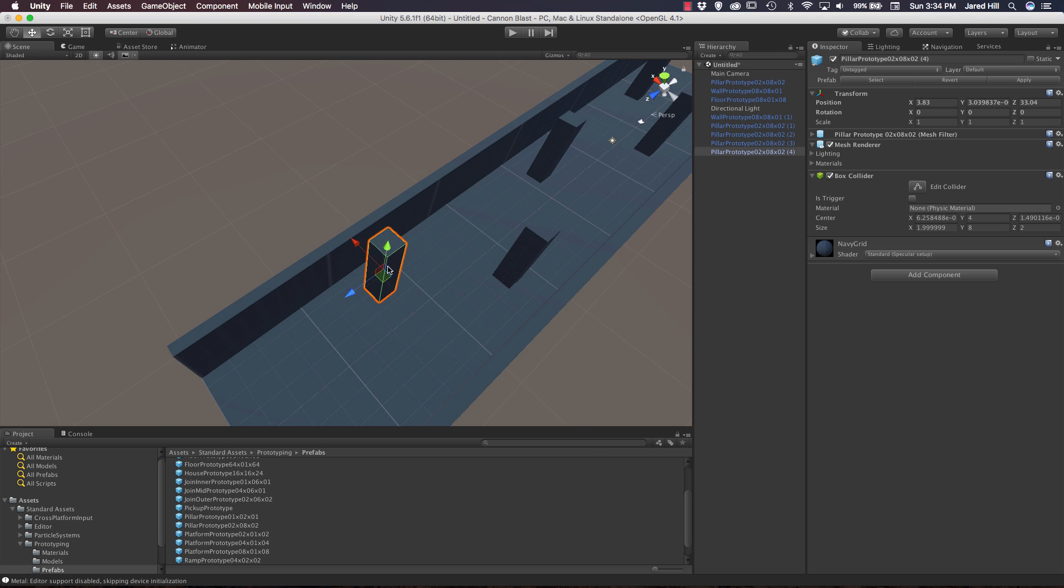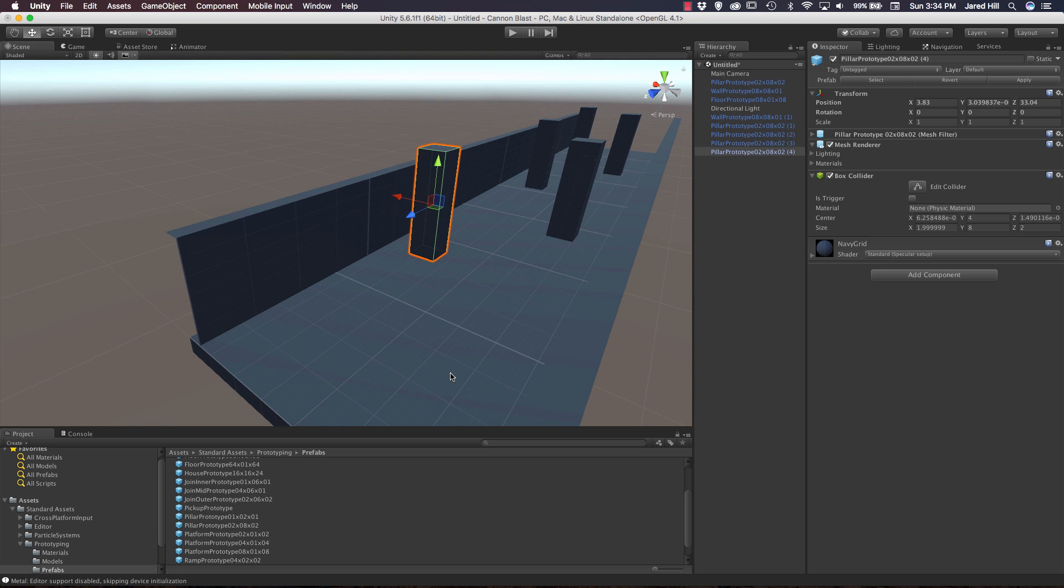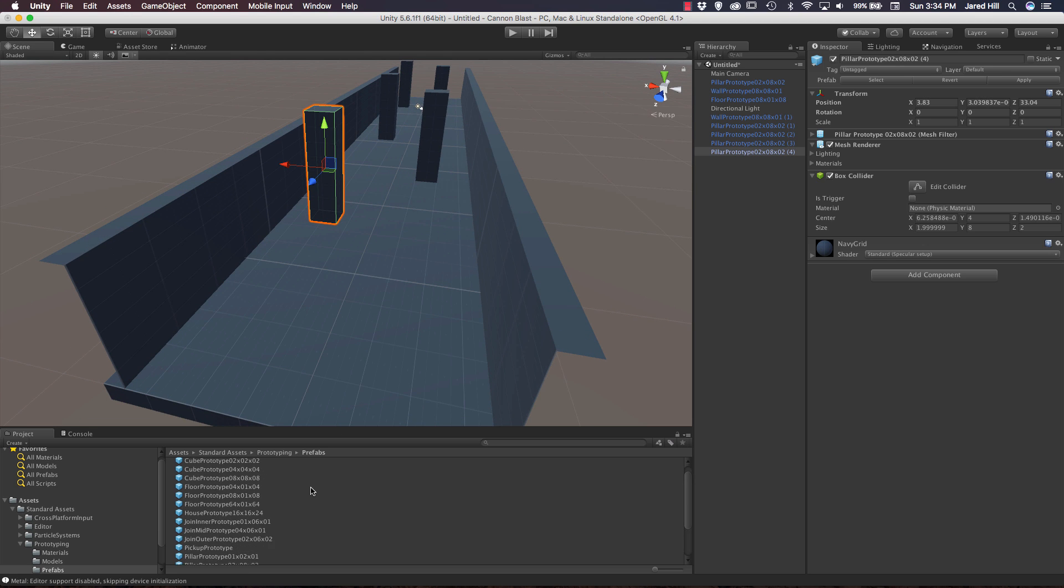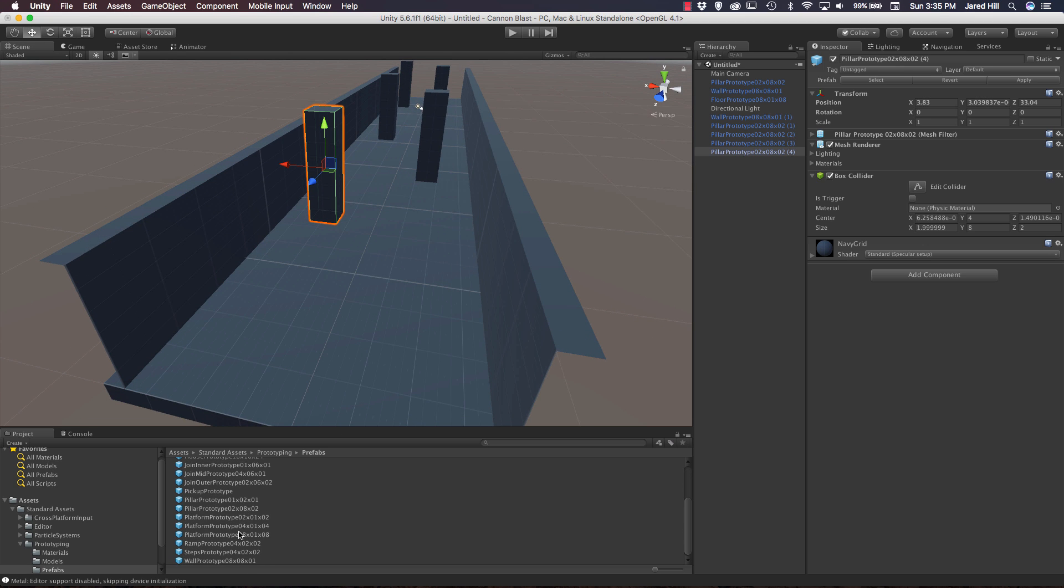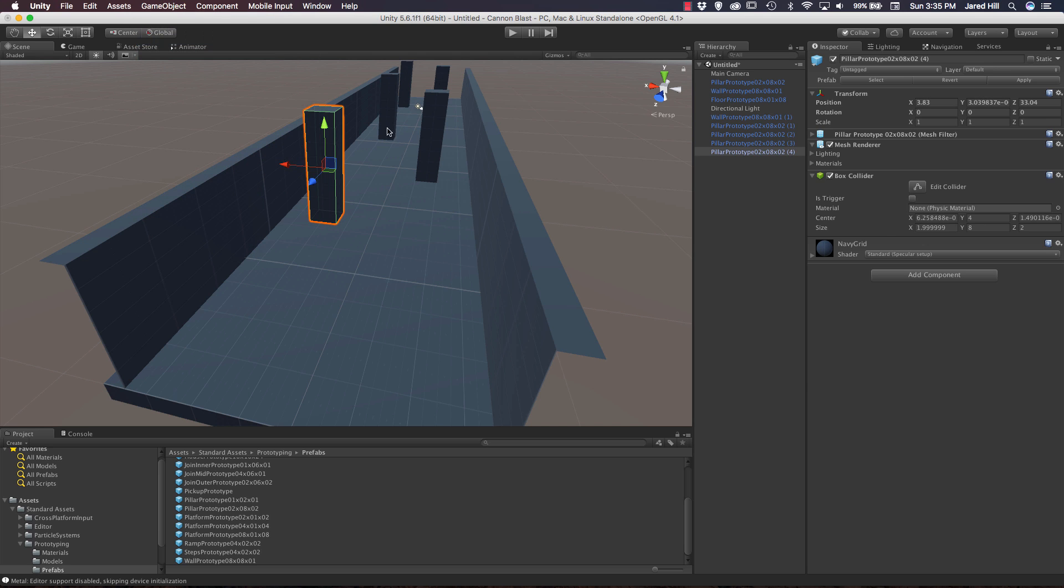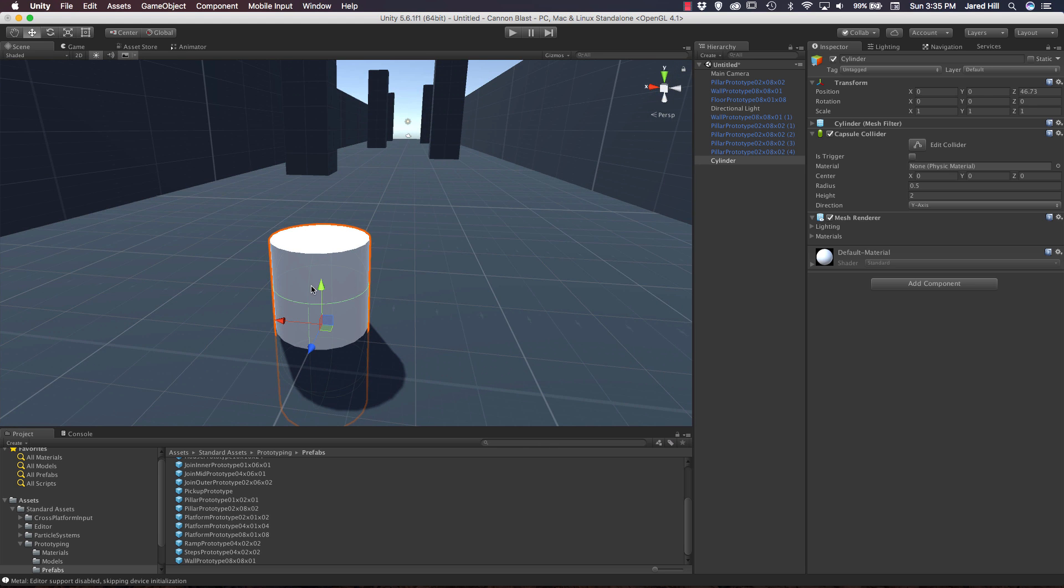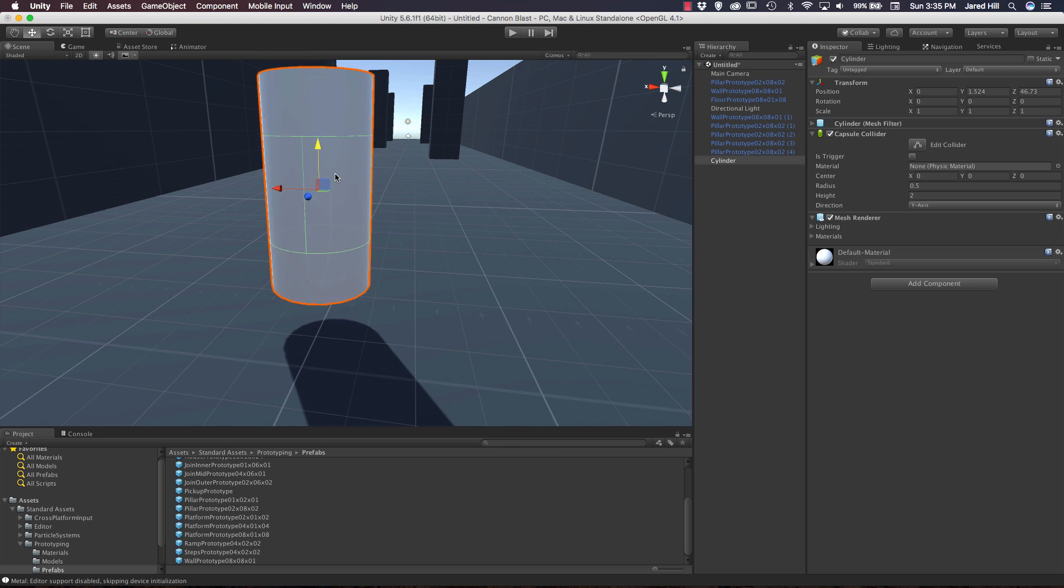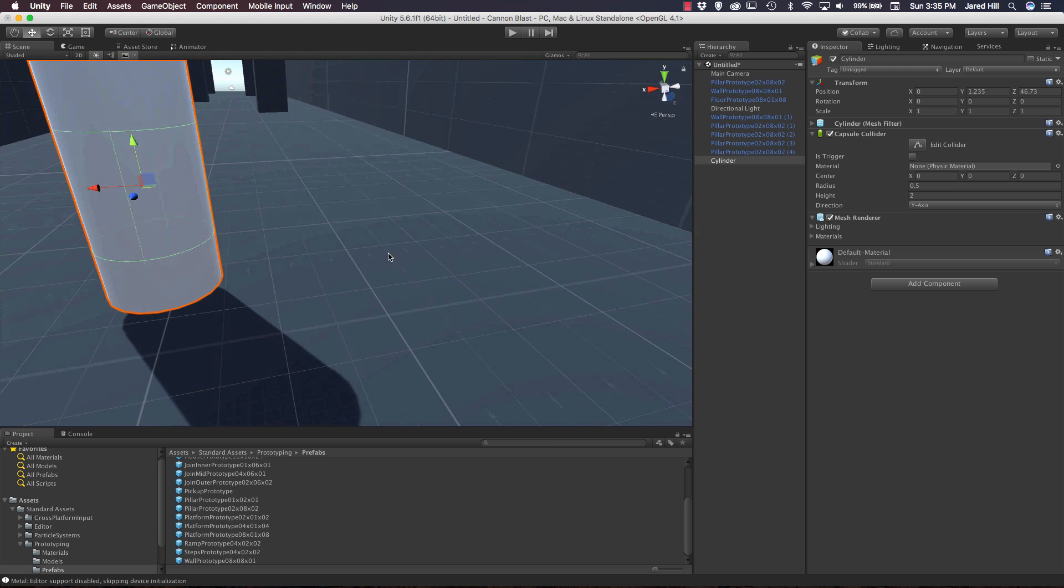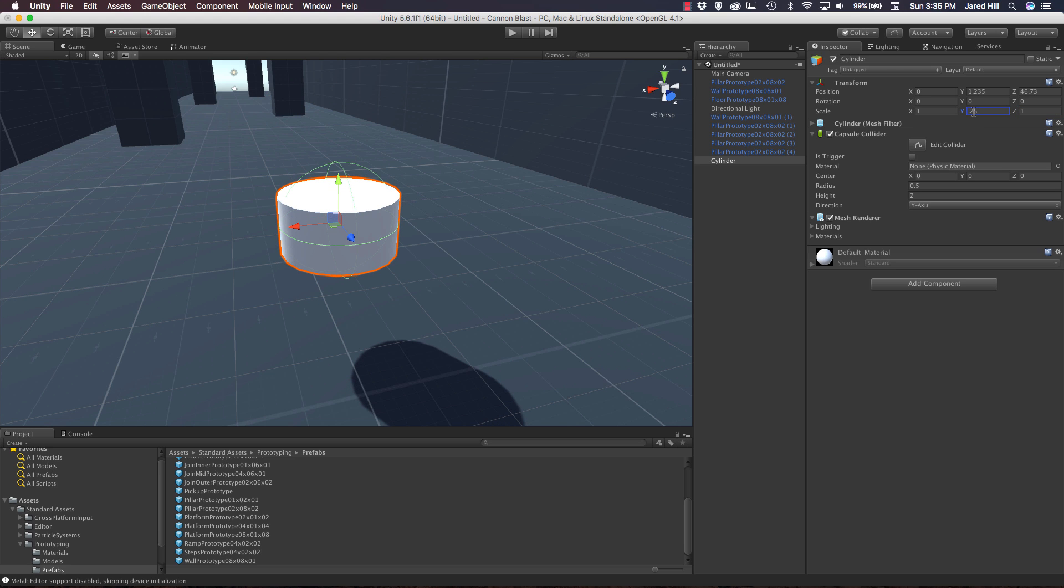Now the last thing I actually want to do for this level is put a little target down here on the end. It looks like we're actually going to have to create the targets ourselves because I don't see anything that we could easily rework to be our target. We're going to create a new game object, 3D object, and we're going to create a cylinder. Let's go ahead and zero this guy out here and move it down to the end. One thing that you'll notice is that this cylinder actually uses a capsule collider. So we may want to change that out a little bit later. Let's go ahead and actually resize this guy because that's way too tall of a target. We're going to take the Y scale and change it to 0.1. That's pretty good.